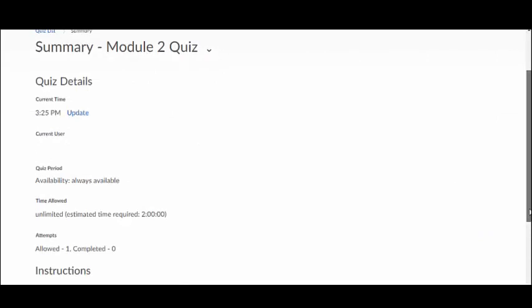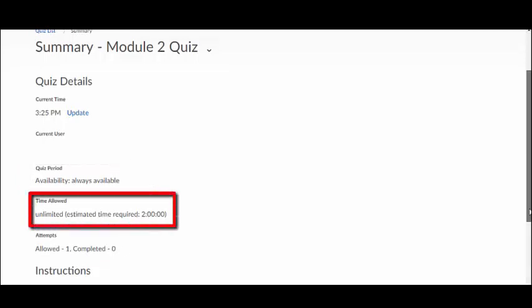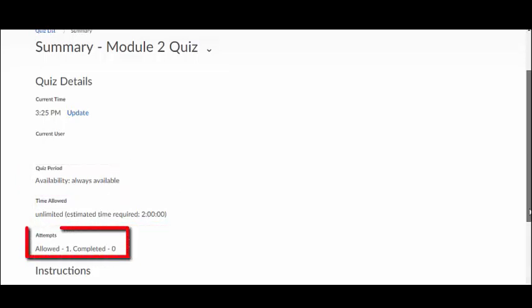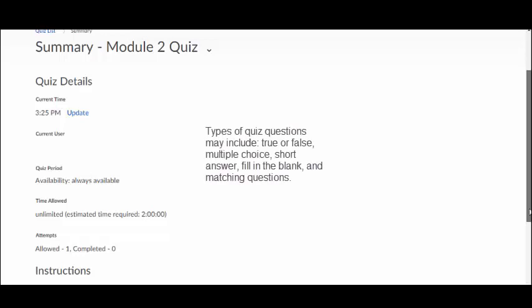Each quiz will indicate how long the quiz is available, the time allotted to take the quiz, and the number of quiz attempts your instructor has allowed. A quiz may consist of a variety of question types, including, but not limited to,